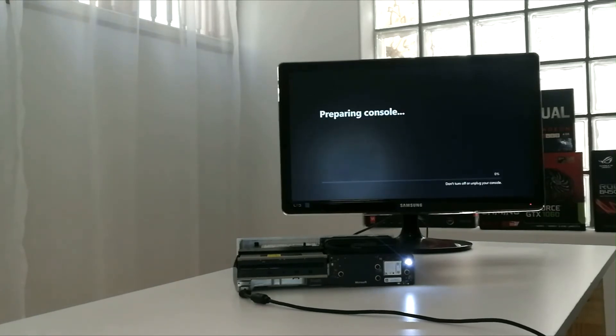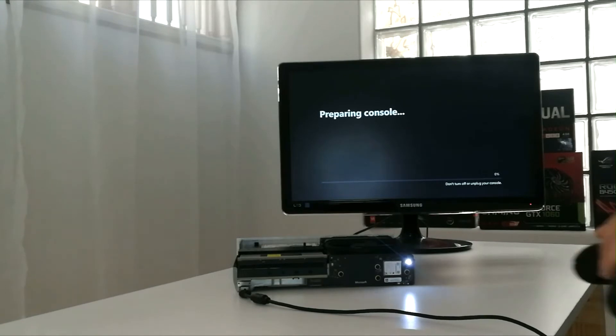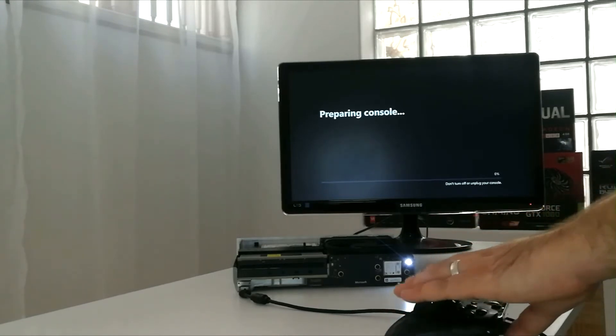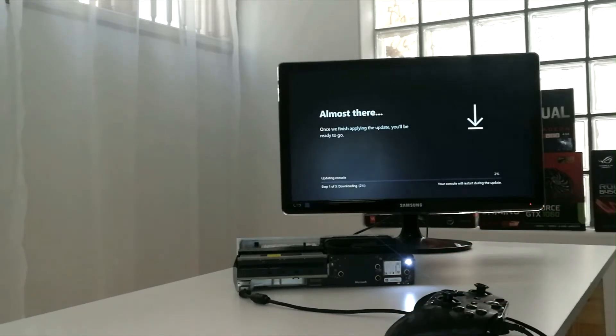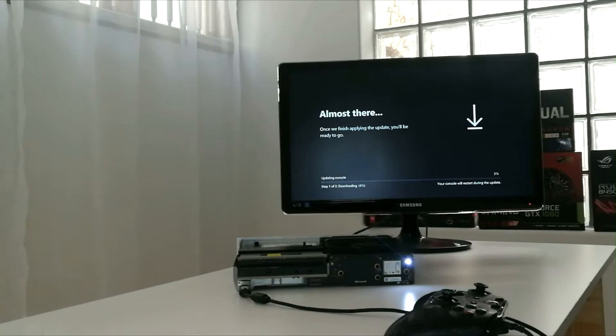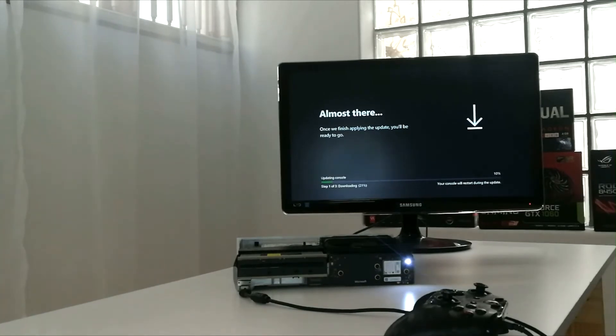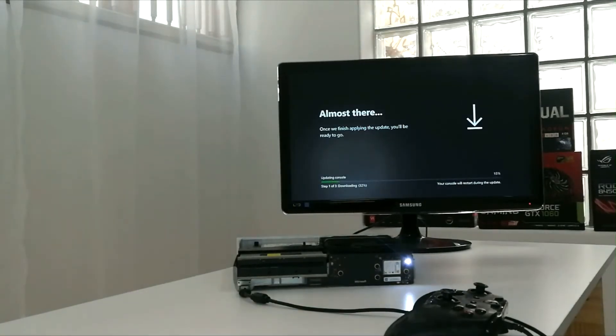And there we go, preparing the console. Just a heads up. This update does take quite some time. And your screen will flicker once or twice. But don't panic, it's all part of the update.